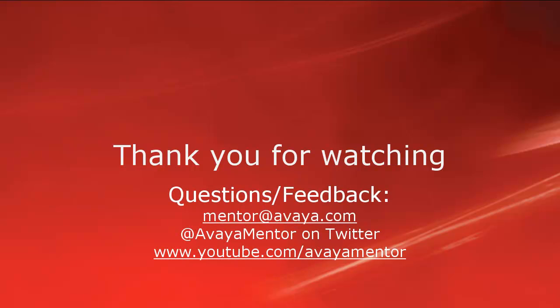Thank you for your time today. We hope this information was useful. We welcome comments, questions, and feedback at mentor at avaya.com or on Twitter at AvayaMentor. Again, thank you for choosing Avaya.